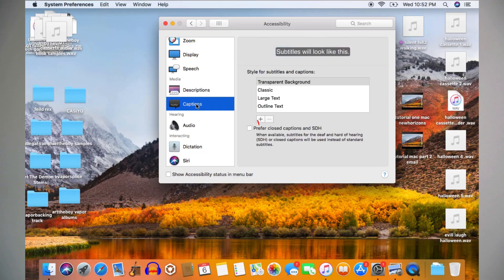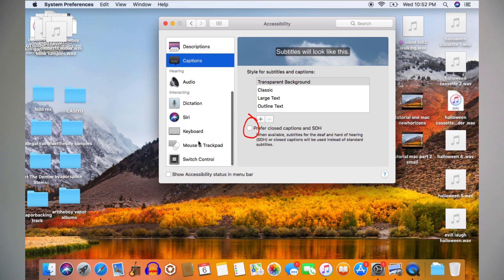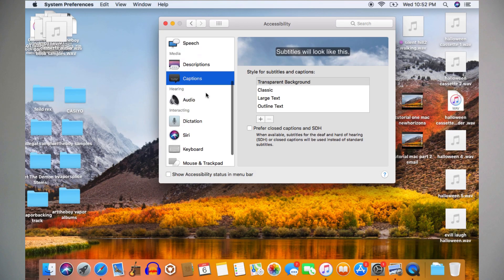If you have a hard time hearing and need closed captions, they can be found on the left-hand side of the window. To turn on captions when they're available, check this box by clicking on it with your mouse or pressing with one finger on your trackpad.